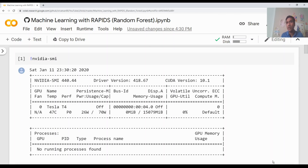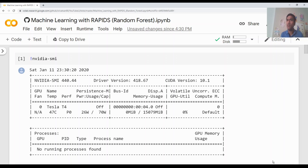Hi, in this video we are going to write our first machine learning code using Rapids. If you have seen my previous video, I gave a brief overview of Rapids. There are multiple components in Rapids and the main purpose of Rapids is basically it is a drop-in replacement for some of your Python libraries like pandas and scikit-learn, and it can accelerate your machine learning libraries on GPUs.